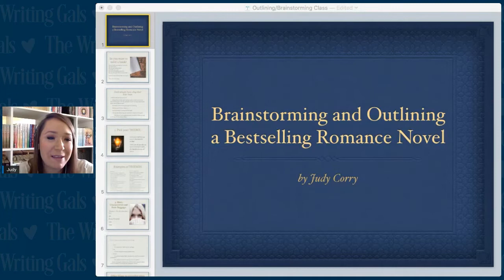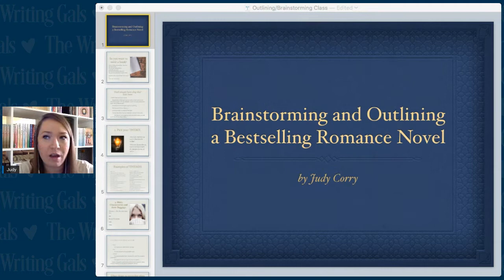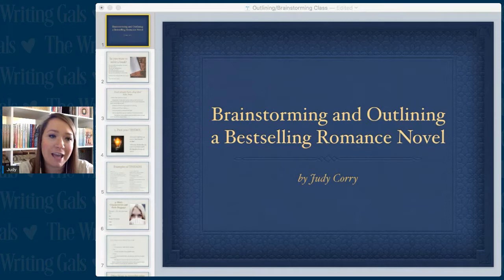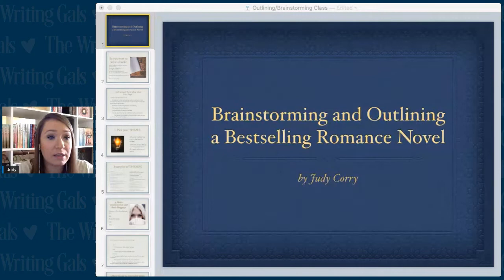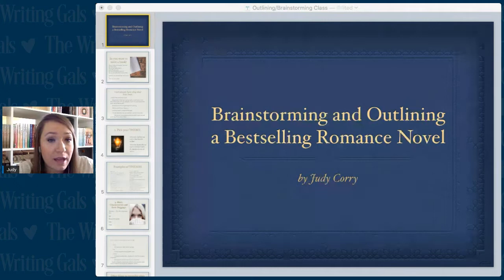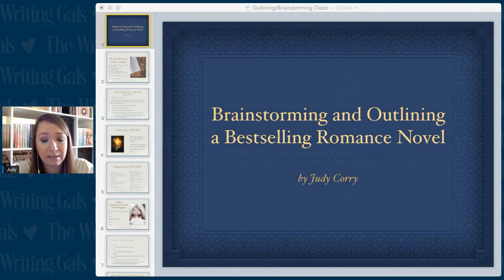Hi, welcome to my class today. My name is Judy Corey and today we will be talking about brainstorming and outlining a best-selling romance novel. This is a topic I have spent a lot of time trying to figure out. When I first wrote my first couple of books I kind of wrote on instinct, and that ended up taking a long, long time just trying to figure out how to put a romance novel together.